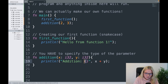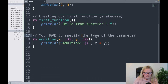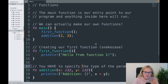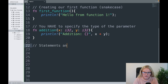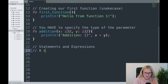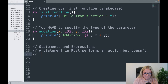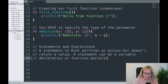Cool. Now we've looked at the basics of functions, we're going to move on to something known as statements and expressions. A statement in Rust performs an action but doesn't return a value. A statement can be a variable declaration or a function declaration.